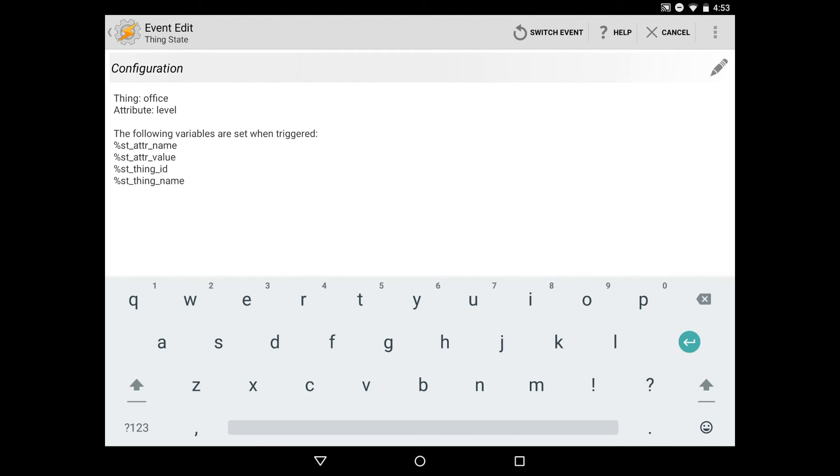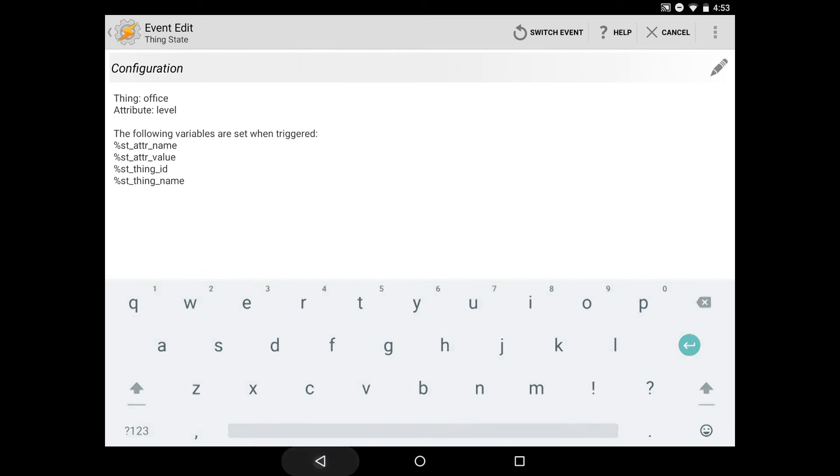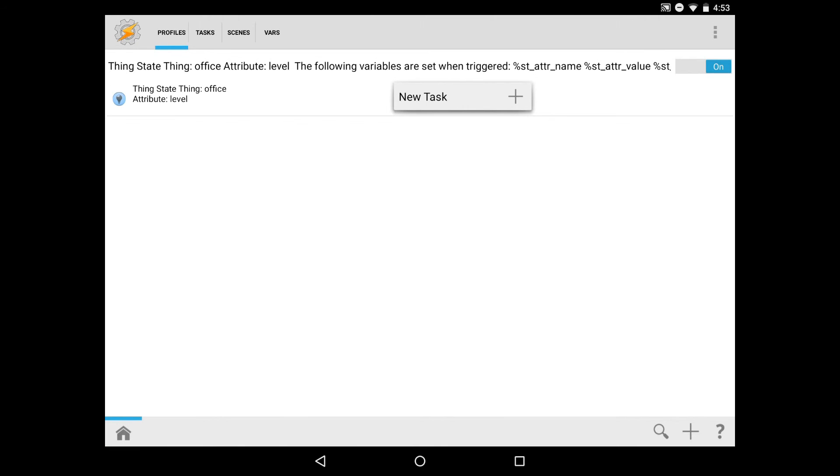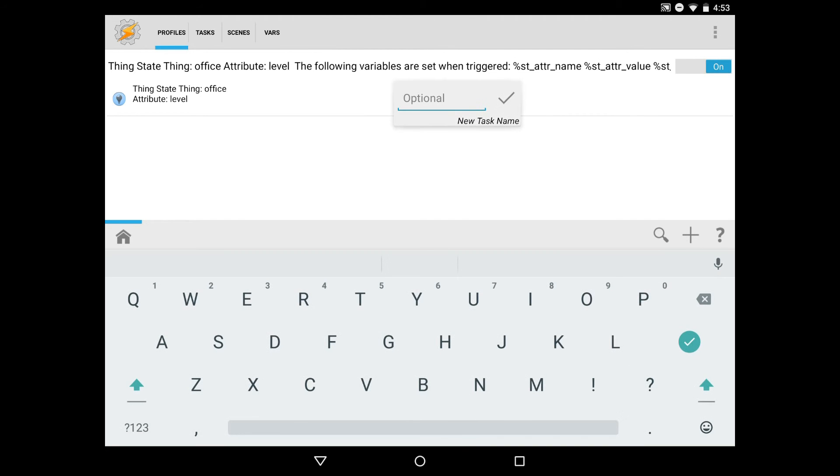Now that this plugin is configured, there are a couple of different variables it's telling me that are triggered. The one we're most interested in is the attribute value, which is the second one: %st_attr_value. We'll remember that for the next step. We'll click back to save it and it'll prompt us to create a new task. We'll create a new task. I'm not going to give it a name, but you can if you want. I'll just hit the check mark.